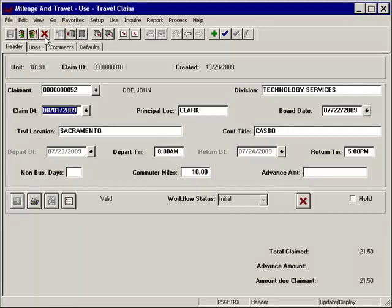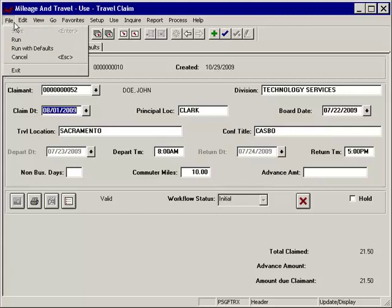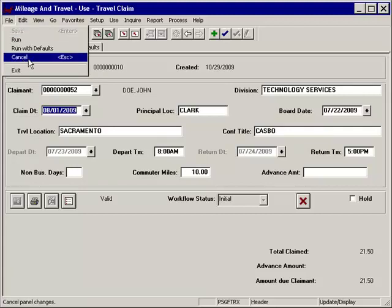The Cancel icon closes out your current PeopleSoft session without saving data. Please note, this action is not the same as closing out the Microsoft window, which would end your PeopleSoft session. You can also select File and Cancel on the menu. Pressing the Escape key on your keyboard will also complete the same function.